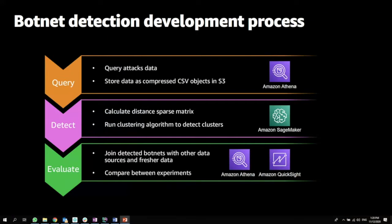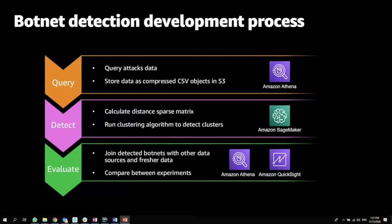First of all, we query the attacks data. Once we query the attack data, we store the results as compressed CSV objects within our data lake on S3. The detection process calculates a distance sparse matrix on top of the data that we queried, and then runs a clustering algorithm to detect clusters using Amazon SageMaker.